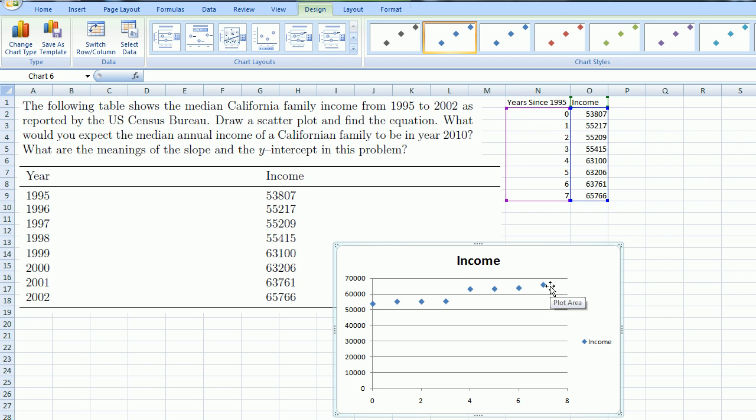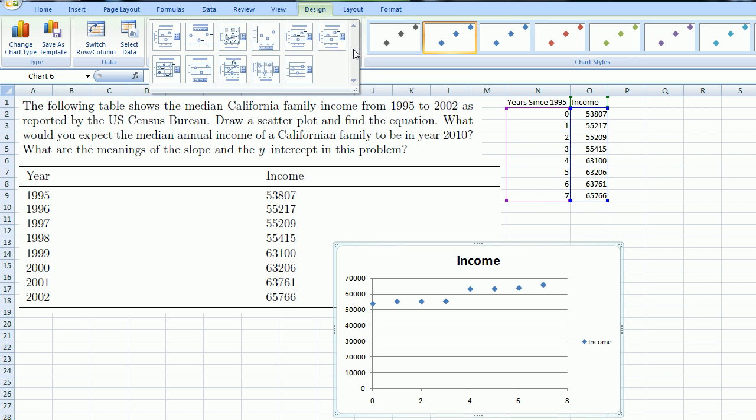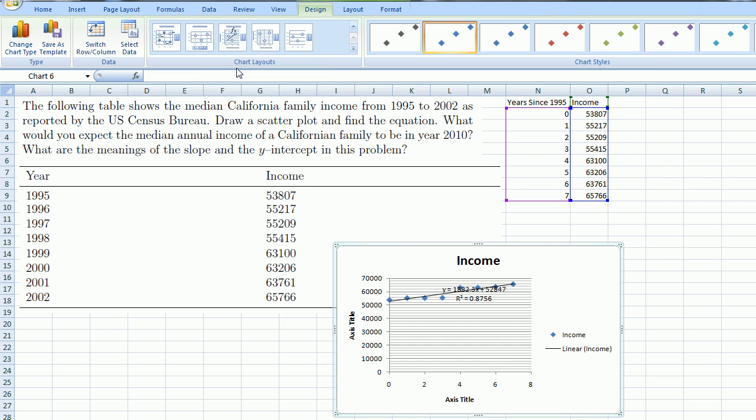Now what I want to do is fit a line. So this isn't exactly a line, but if we assume that a line can model this data well, I'm going to get Excel to fit a line for me. I have all of these options up here for different ways to fit a line. I'm going to pick this one here—you might not be able to see it, but it looks like it has a line between dots and it also has fx, which tells me it's going to give me the equation of the line. So if I click on that,